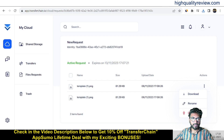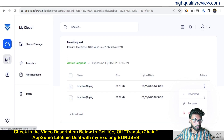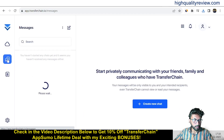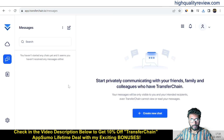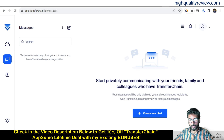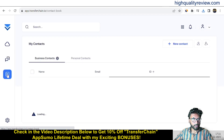Now this is the messaging section. Here you can create a new chat to start privately communicating with friends, family, and colleagues who have Transfer Chain. Anyone who has an account inside Transfer Chain — you can directly communicate with them and manage contacts from here.